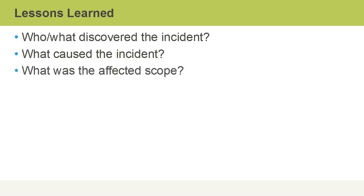So if it's ransomware, for example, that might have been caused by a user opening a file attachment that they shouldn't have opened. So user awareness and training, once again, becomes an overall important theme.